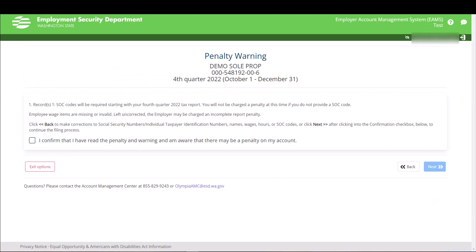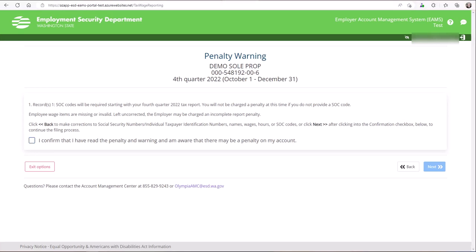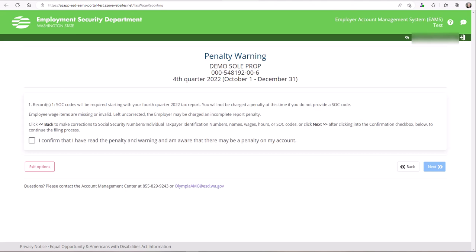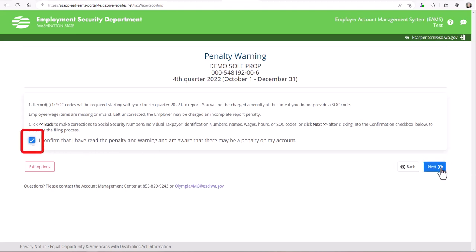SOC codes are required now starting with your fourth quarter 2022 tax report. You will not be charged a penalty at this time if you do not provide a SOC code. If employee wage items are missing or invalid and left uncorrected, you may be charged an incomplete report penalty. If you need to make corrections to employee wage items on the report like SSNs, individual taxpayer identification numbers, names, wages, hours, or SOC codes, click on the back button. If you want to proceed, click on the checkbox next to I confirm that I have read the penalty and warning on my account. The next button will highlight in blue. Click on Next button to continue.